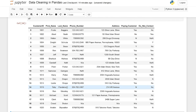We probably should reset this index before handing this off to the client, because they might be confused as to why there are numbers missing. We'll say df.reset_index — but that saves the original index as a column, which we don't need. So we do drop equals true, and when we do that it just completely resets, drops the original index, and gives us a new sequential index. That is what we want. df equals that, and this is our final product.